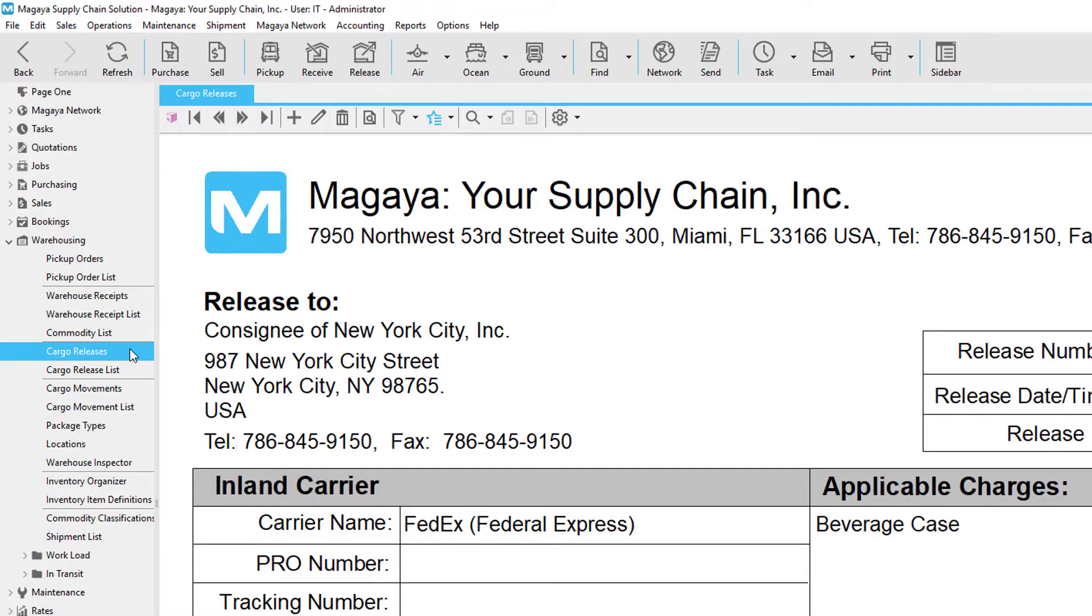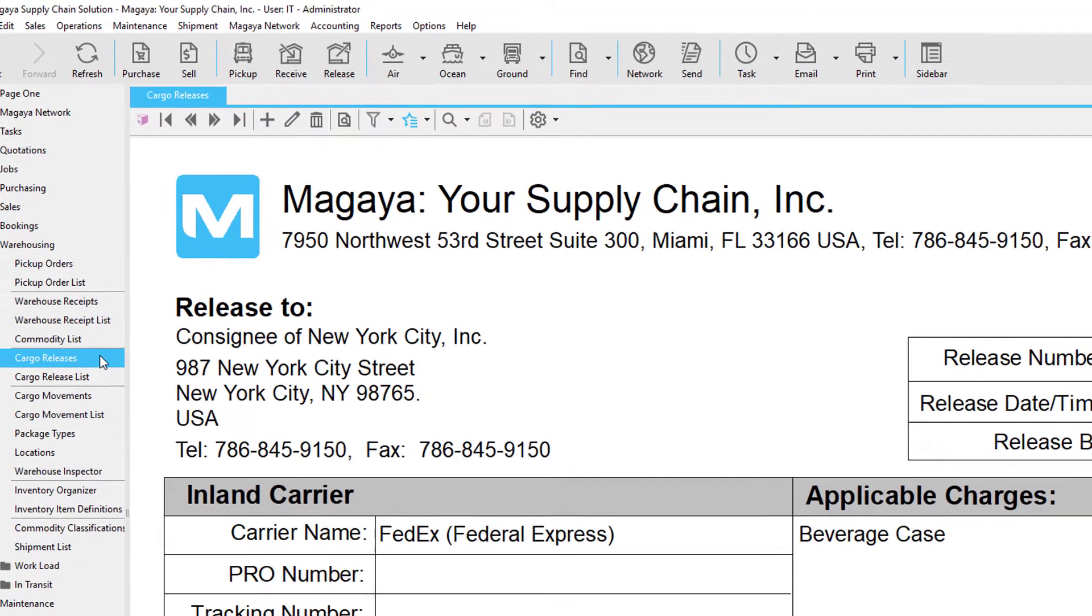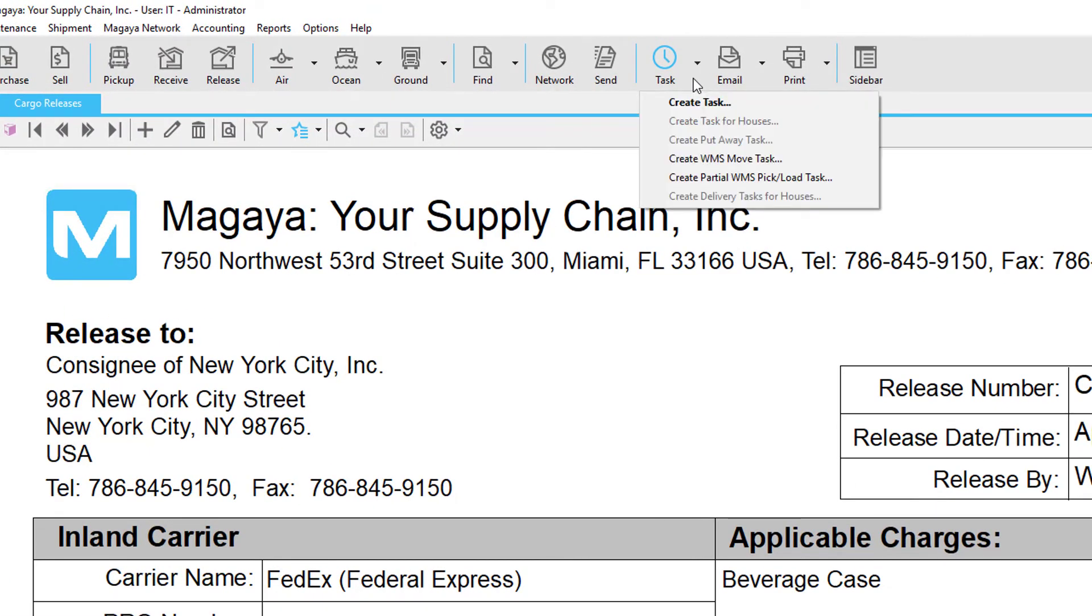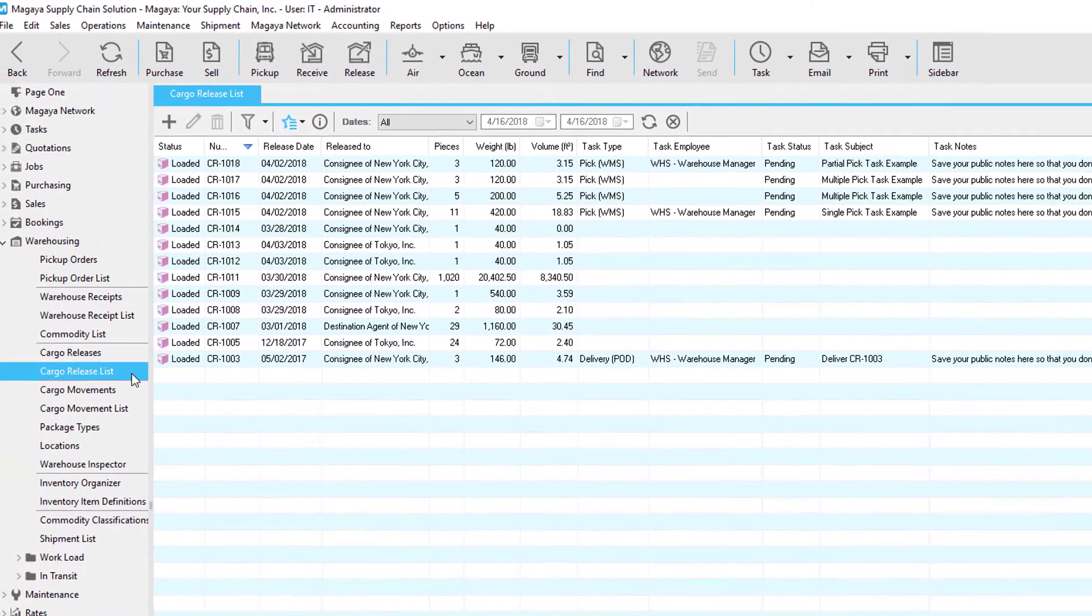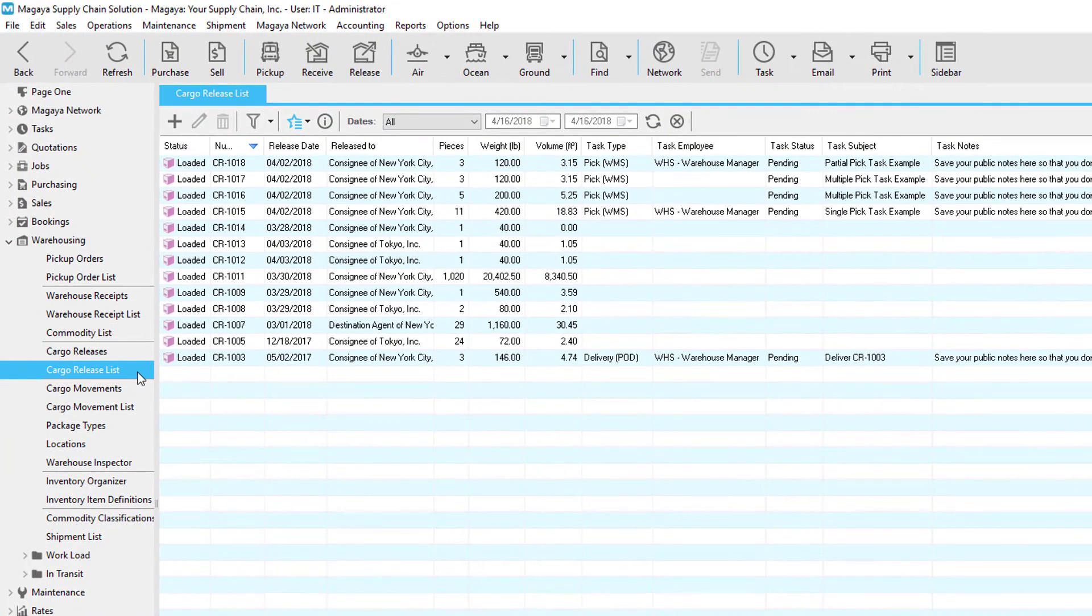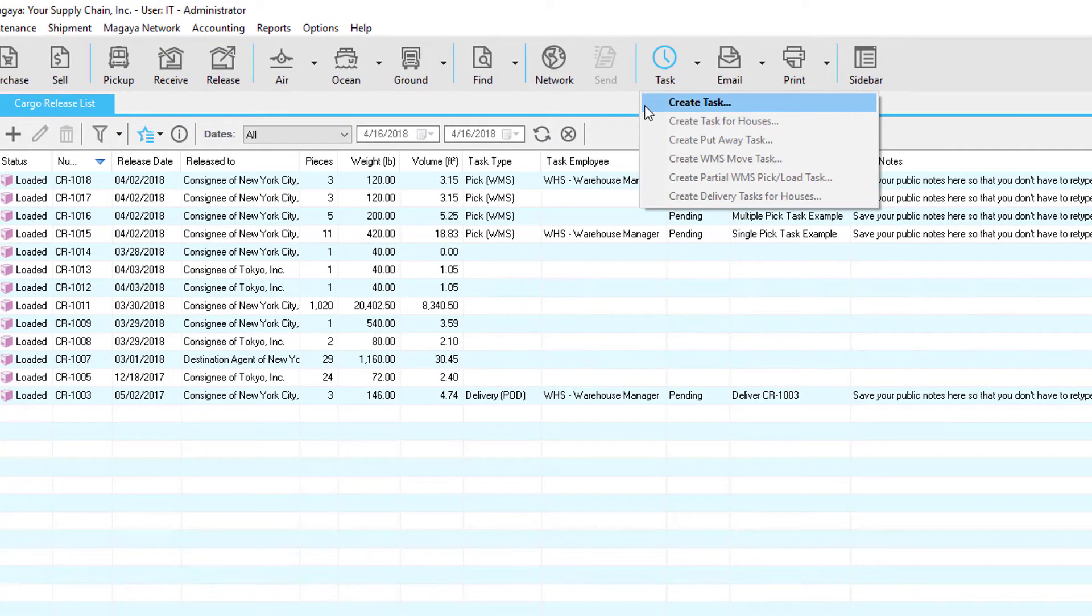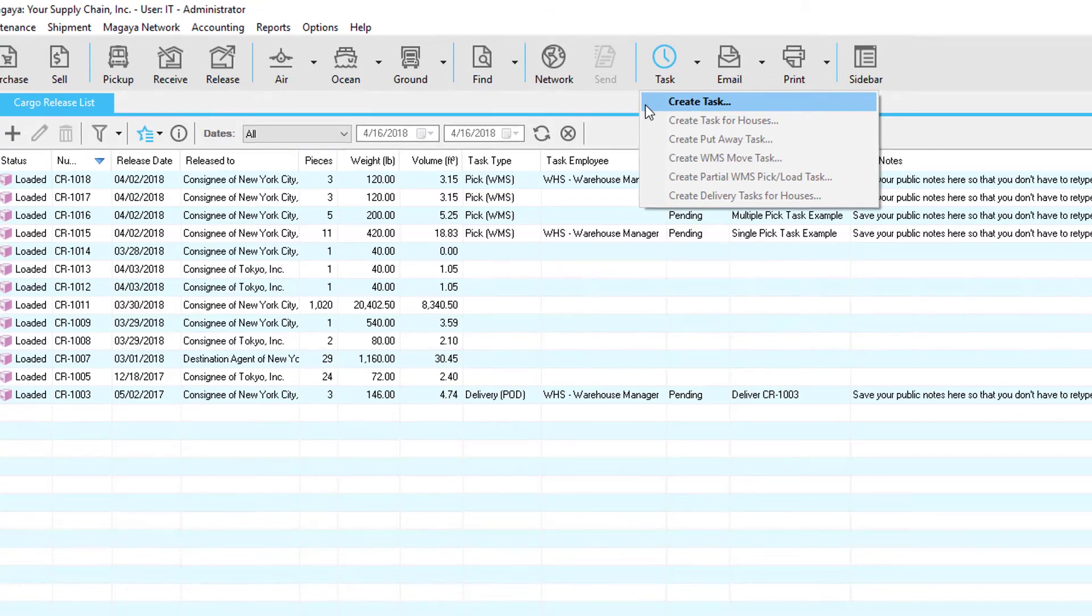You can create load tasks in the cargo release screen by clicking the task button and selecting either create task or partial load task or by going to the cargo release list and clicking on the task button and selecting create task. In this example we'll do it this way to see some benefits using this feature.